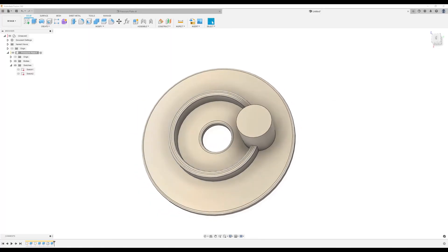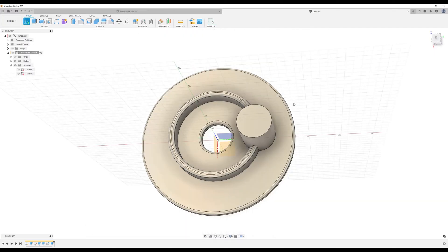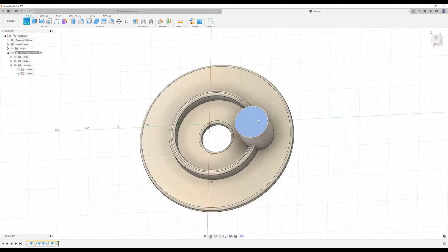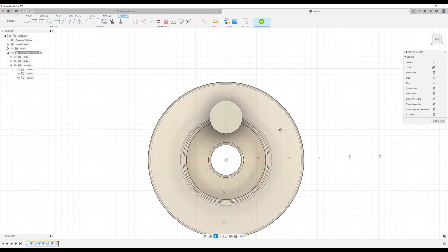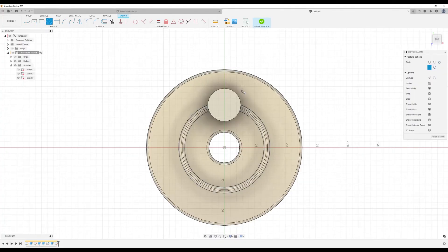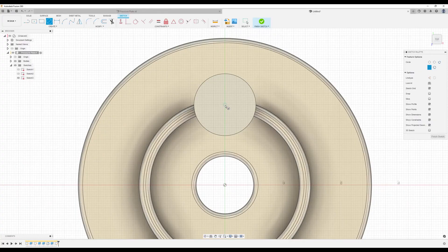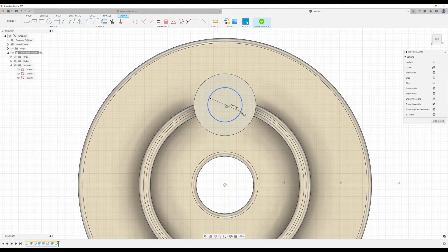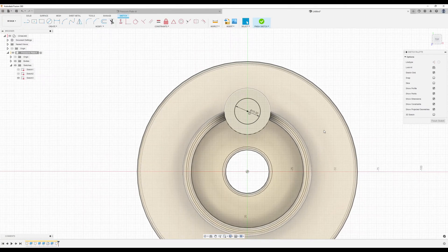What we want to do now is create a sketch on the top face of the cylinder. We're going to use the center diameter circle, hover over until we find the circle in the center, left-click drag, and make this 15 millimeters.